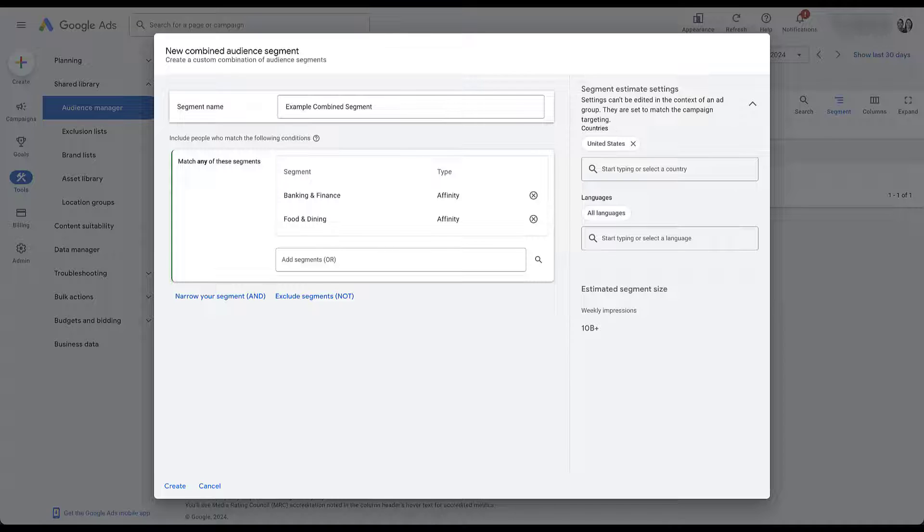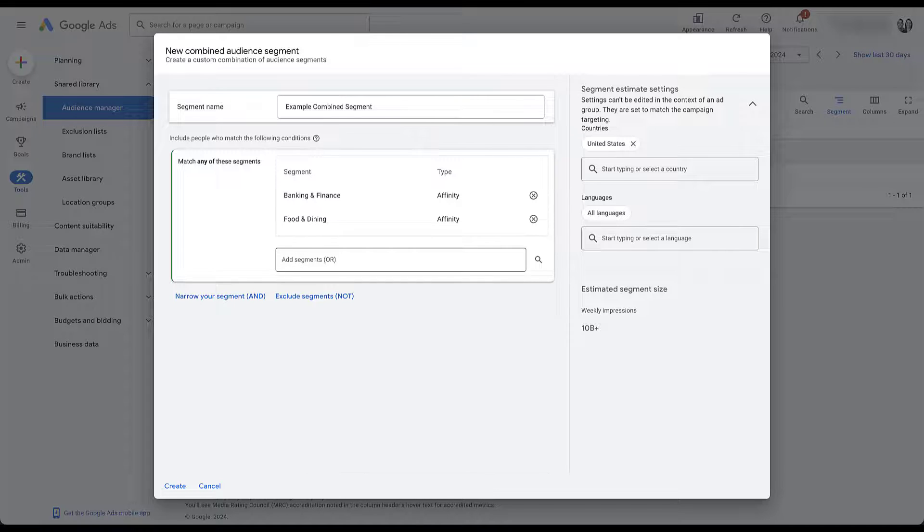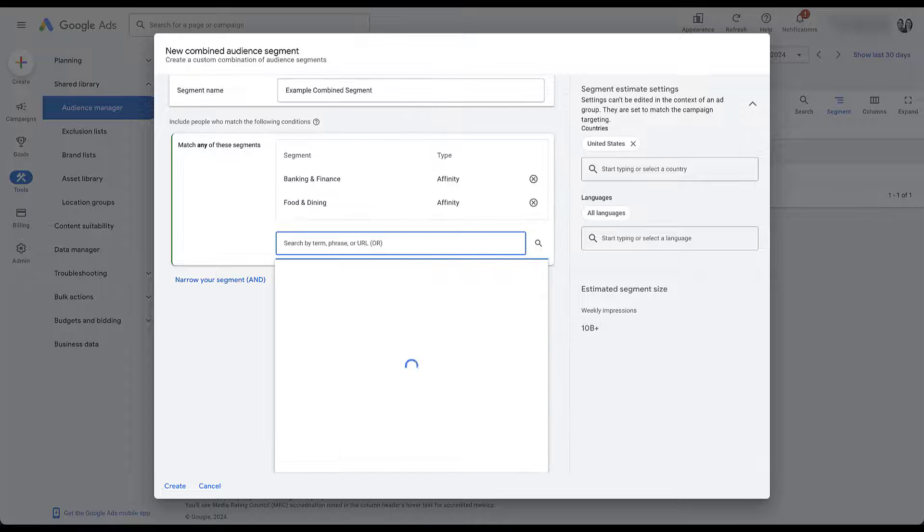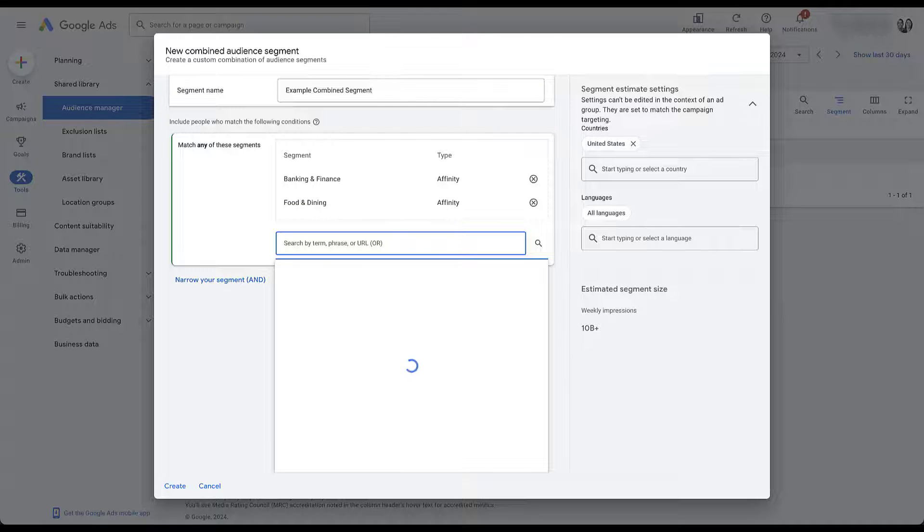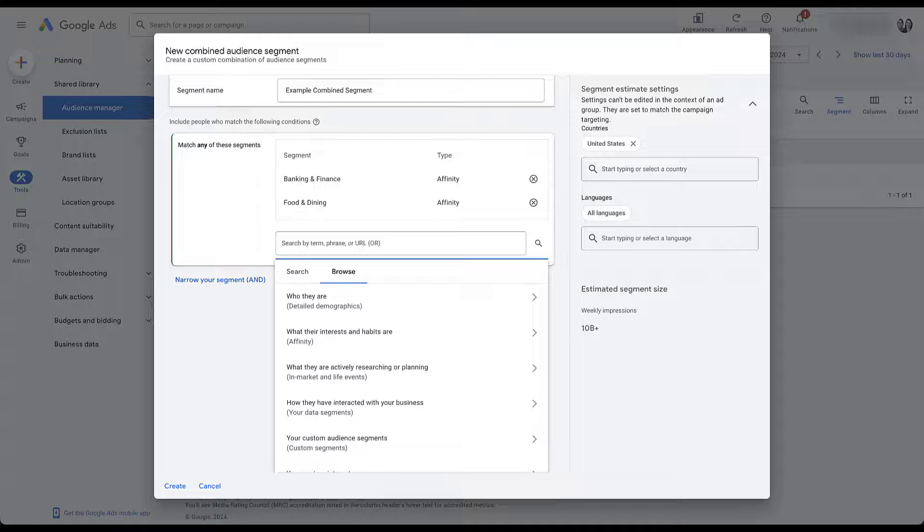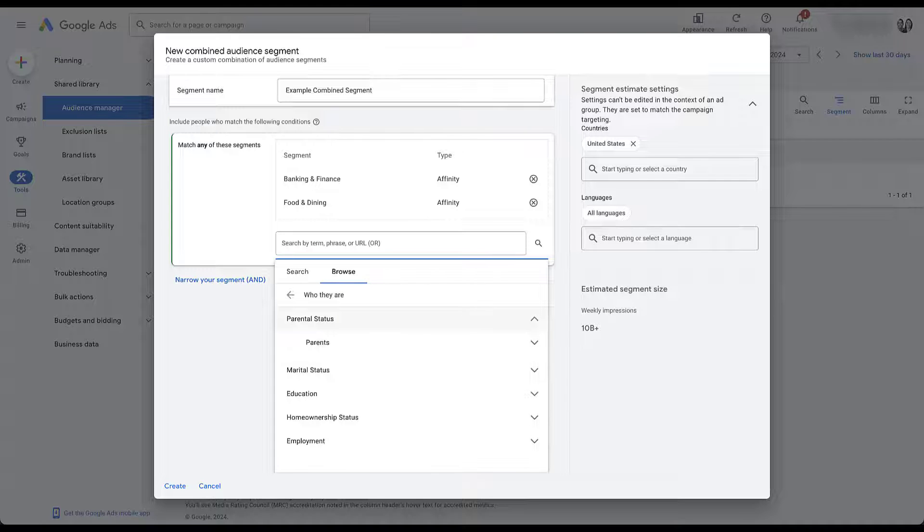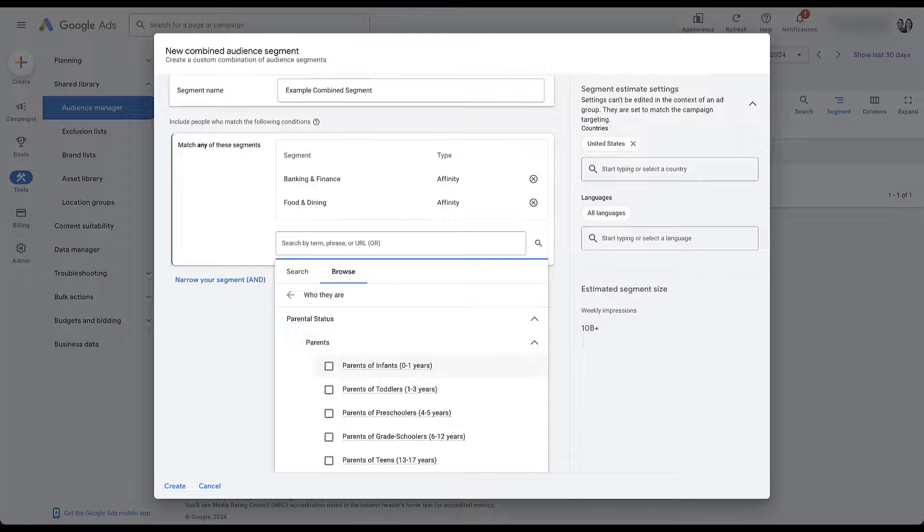But the biggest thing to know is that in this first box, whether you're using the affinity audiences or anything else, let's say I also added in some detailed demographics here, just because let's say parental status, parents, let's say the top three of these.